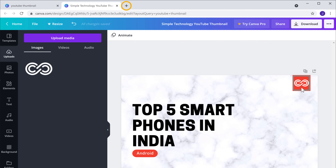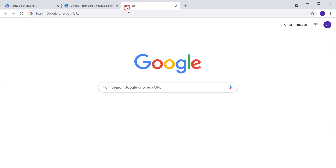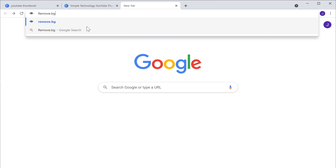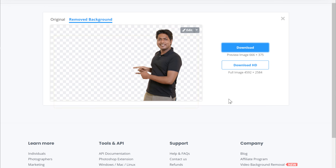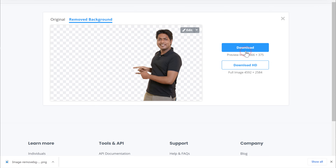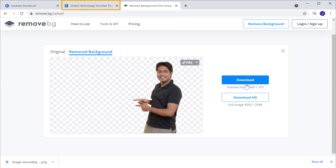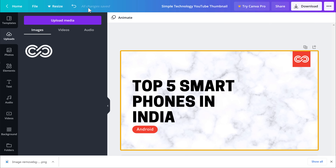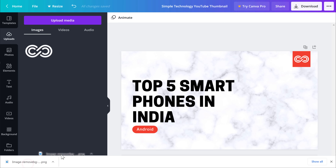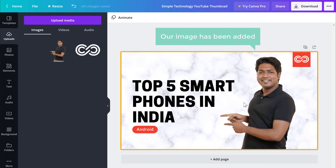So to remove the background image, let's open a new tab and go to Remove.BG and press Enter. Now drag and drop your image here. As you can see, our background has been removed. So let's click Download, and now we have got our image without the background. So now to add this image to our thumbnail, let's go back and then drag this image and drop it here. And as you can see, our image has been added, and now we're done.